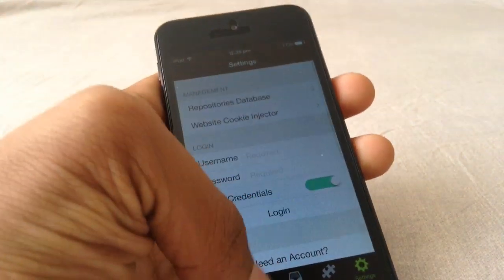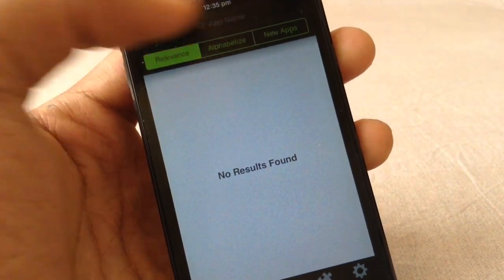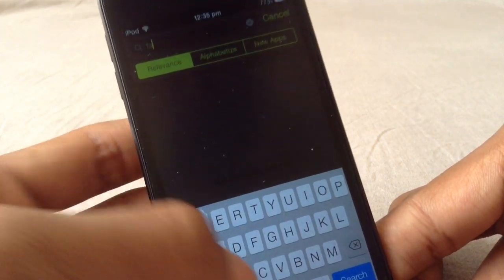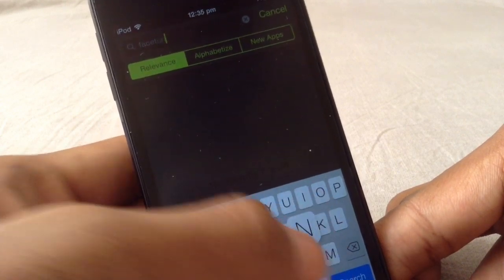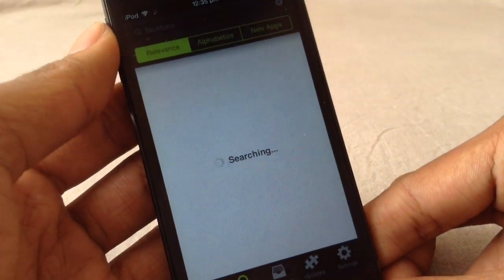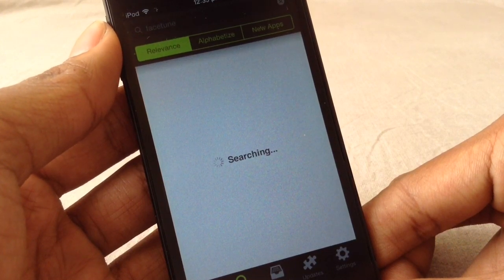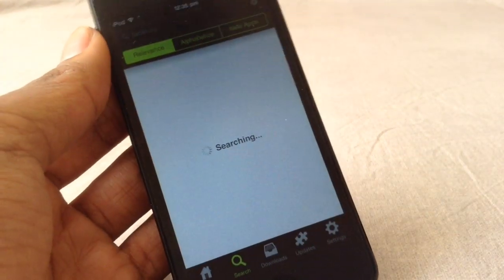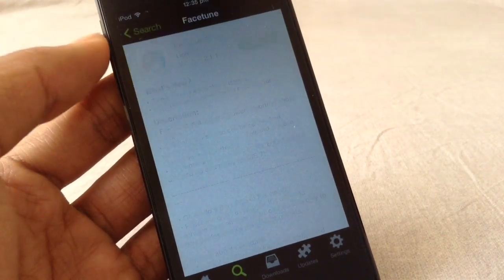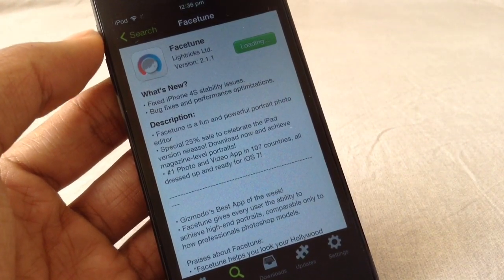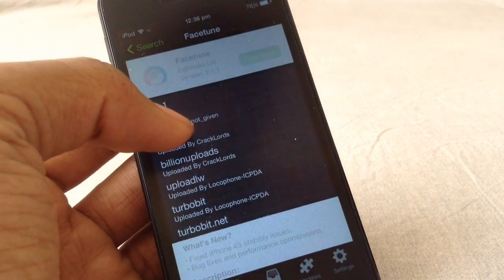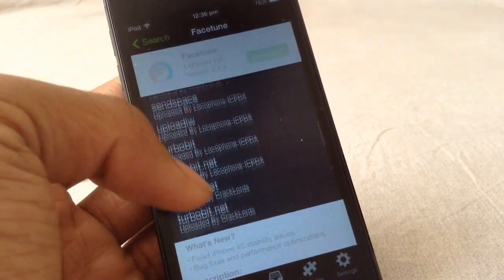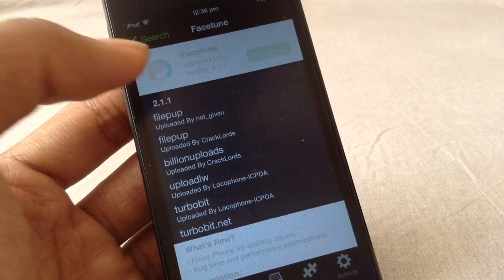Once that's done, go back to Search and search for anything — for example, let's search for Facetune. You'll notice that previously you were getting blank screens, but now you'll start getting apps in your search results. You can see the results appearing, and clicking on the download link shows all the download links are updated, with older and newer versions both present.